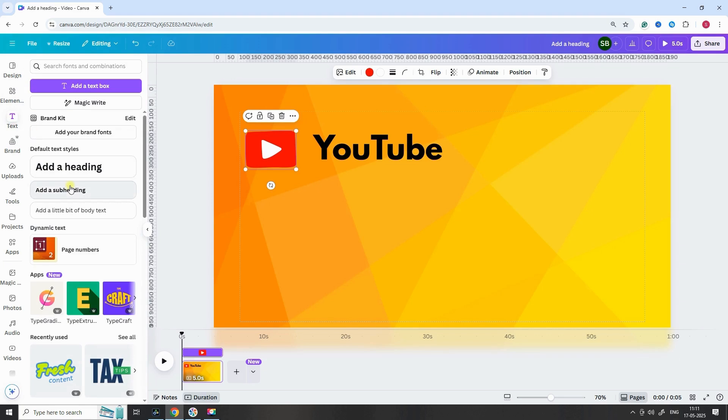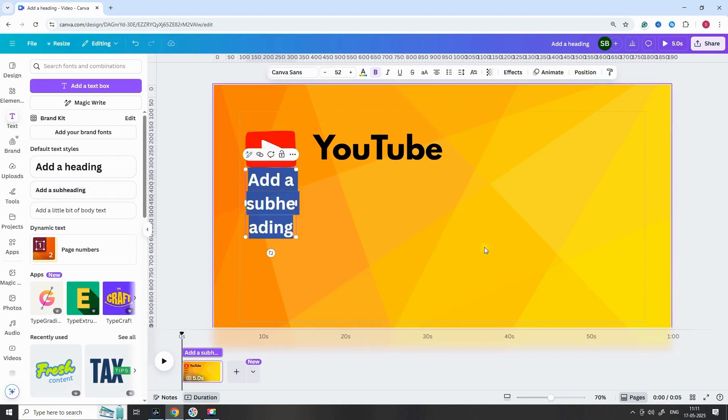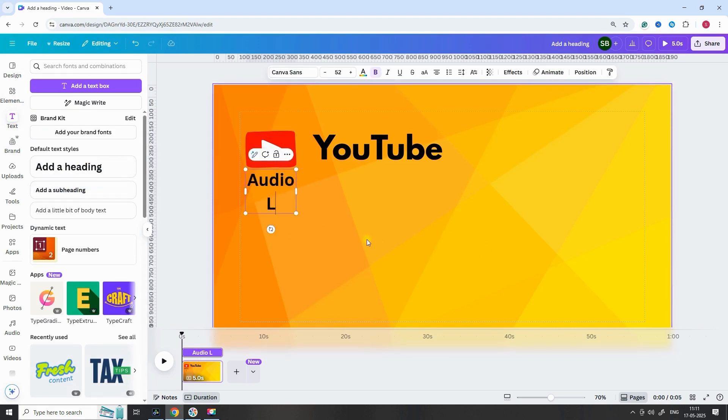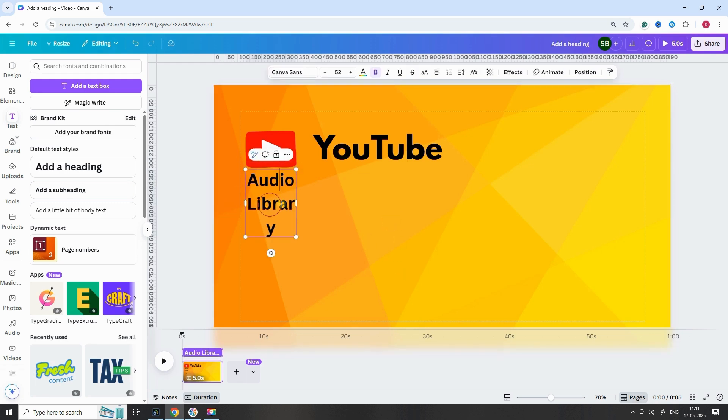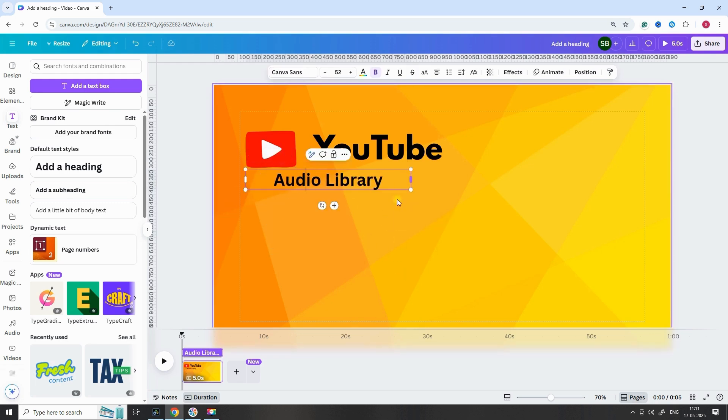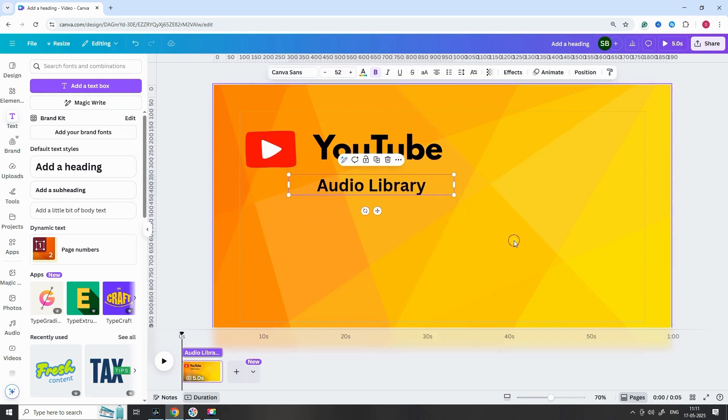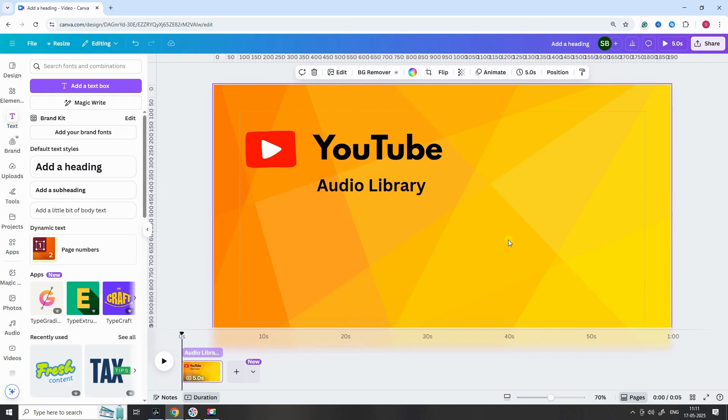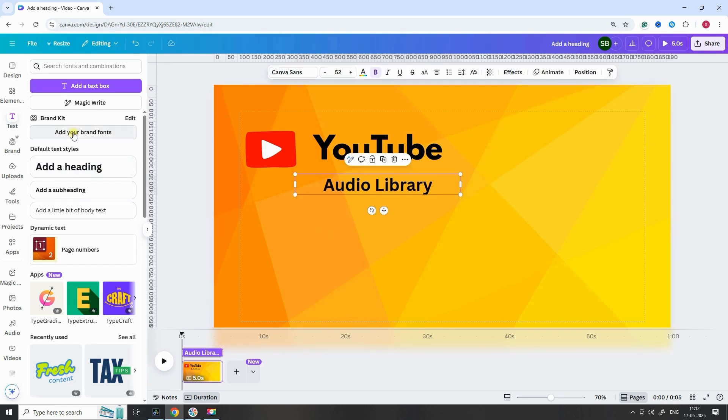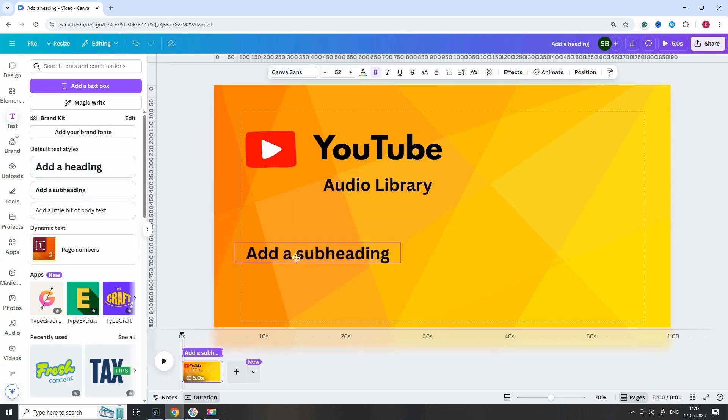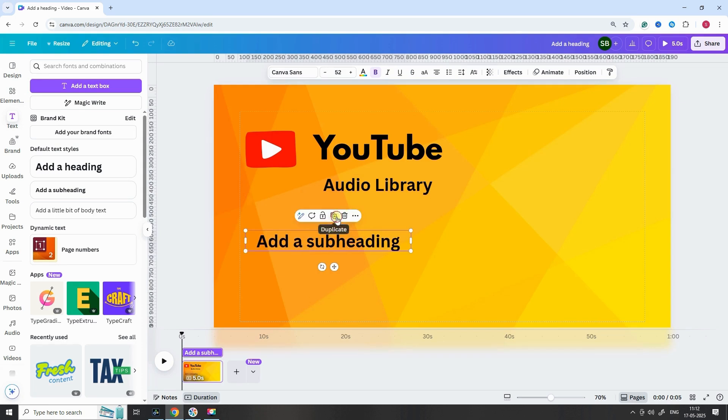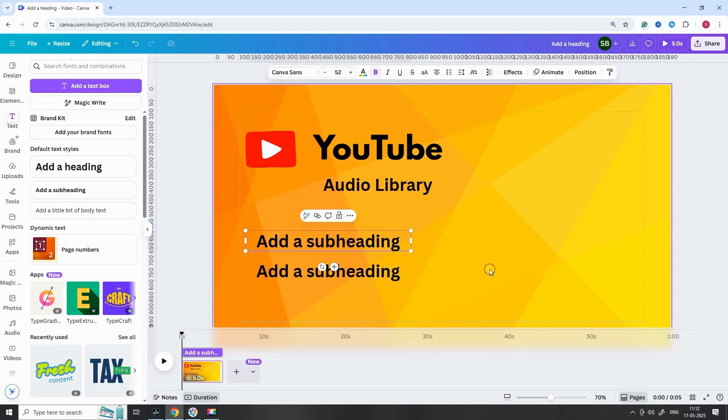Let's add music details. Click Text again. Choose a subheading and type Audio Library. Adjust its position on the canvas. Next, add another subheading for the artist's name. Position it neatly underneath.